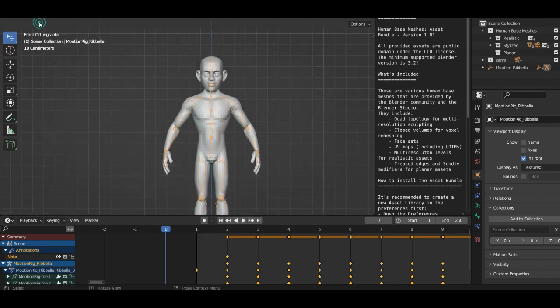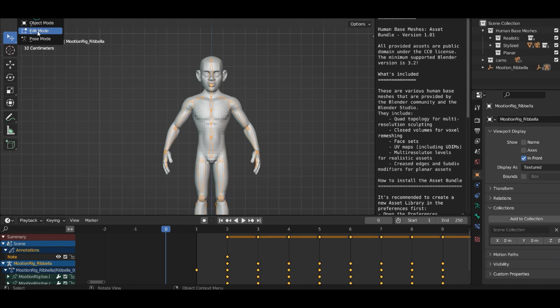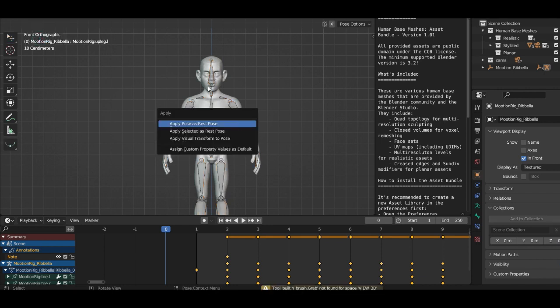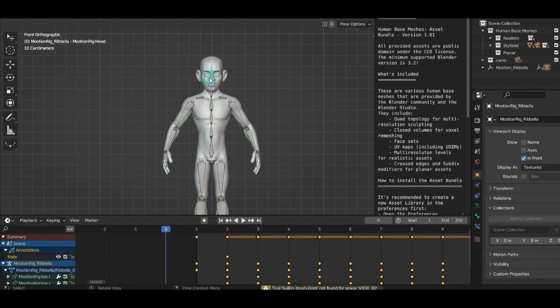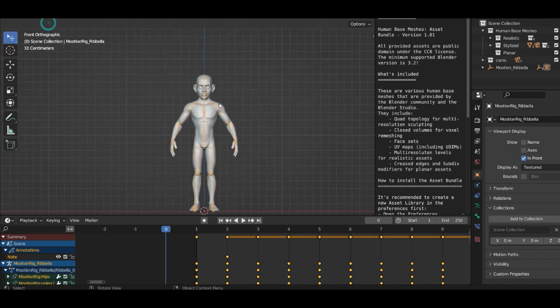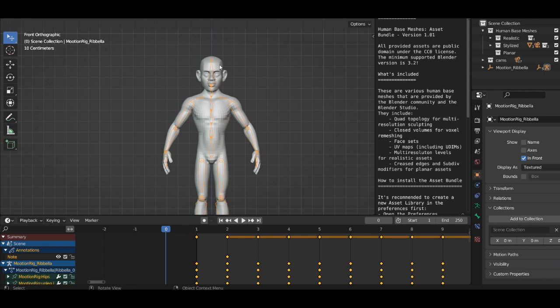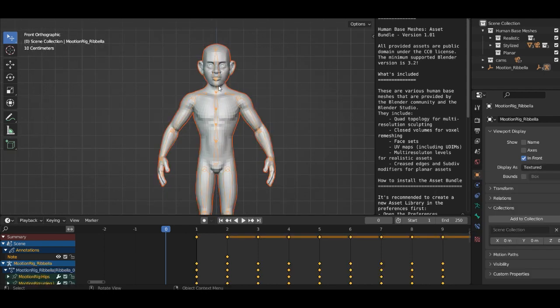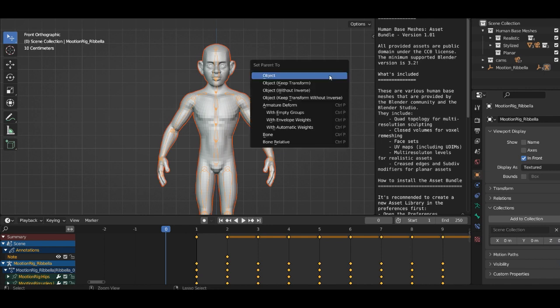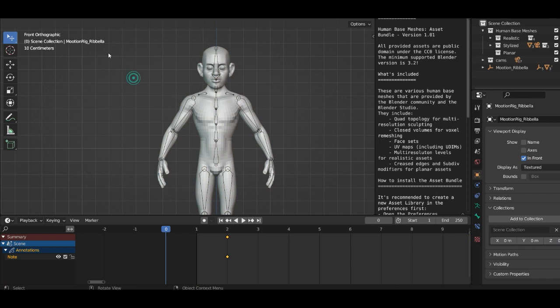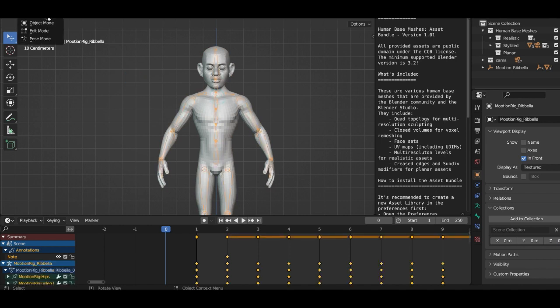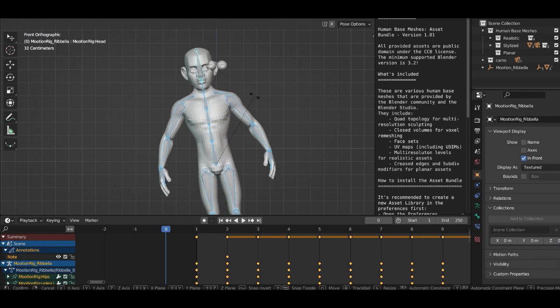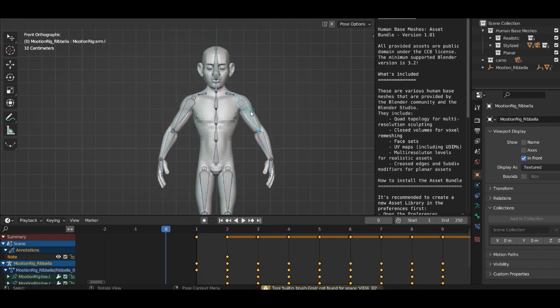Now we go to pose mode, select everything, all the bone structure. Then we go to the object mode, select the character and select the armature, and then Ctrl and P, set parent to with automatic weights. Now select the armature, go to the pose mode.